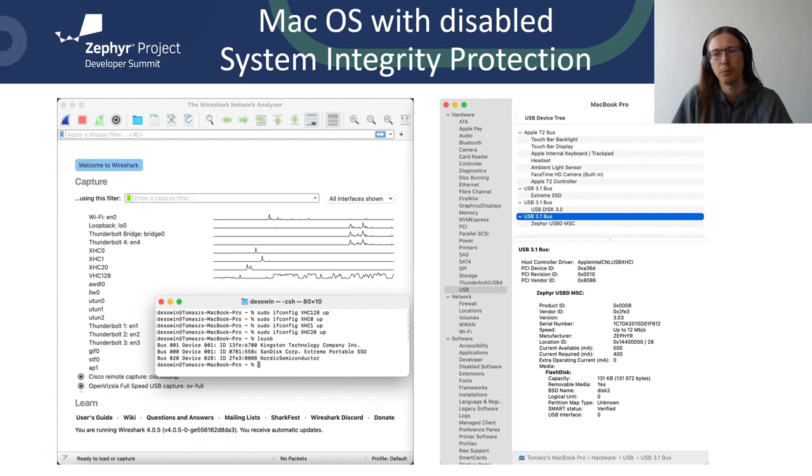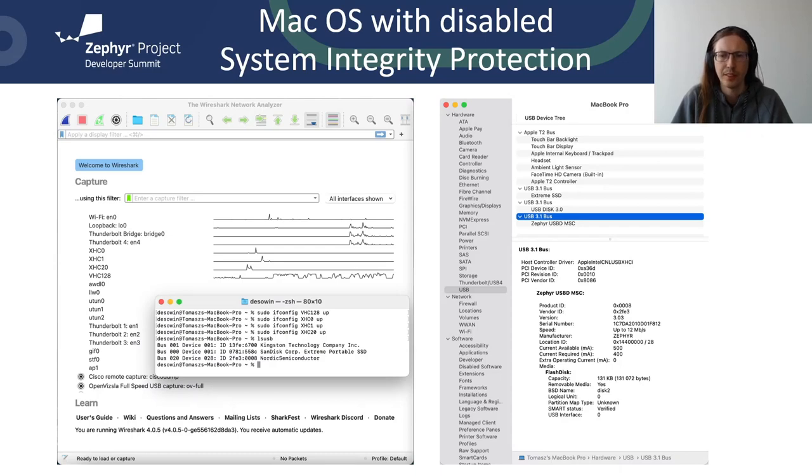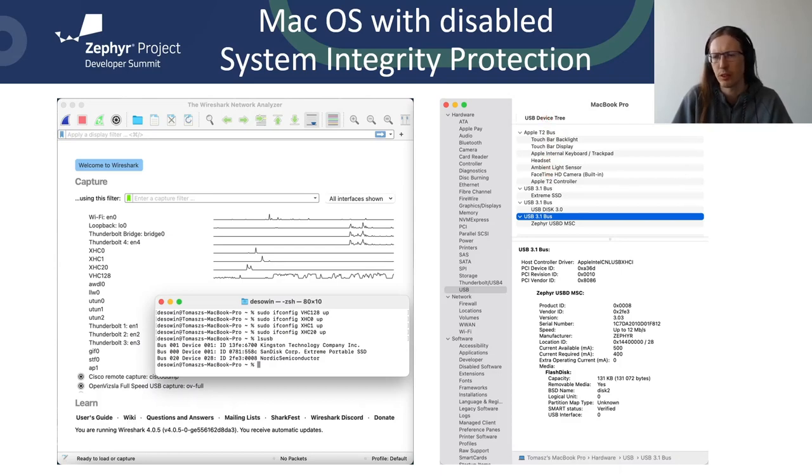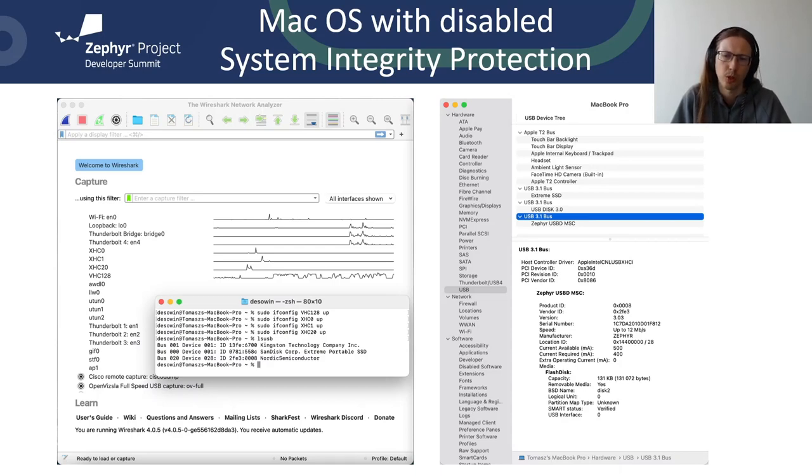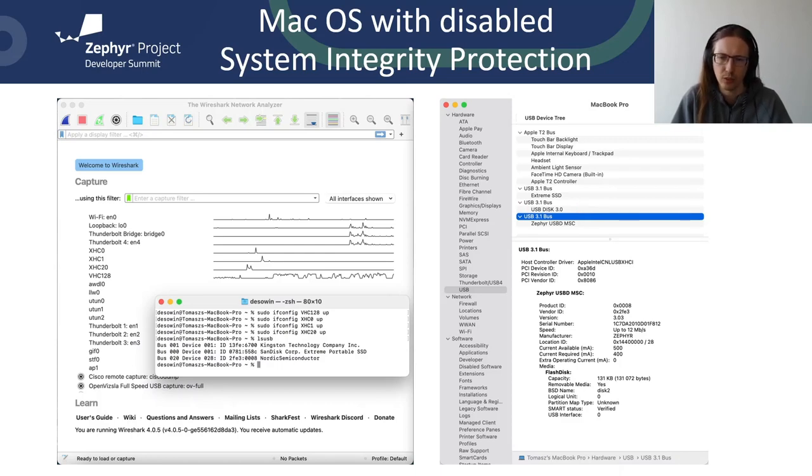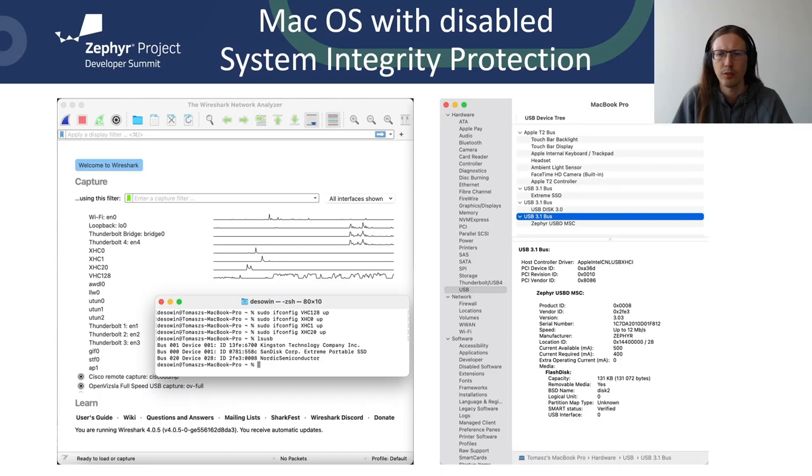Capturing USB in software on Mac is somewhat complicated. The capture is performed on fake network adapters that are visible in the system when booted with disabled system integrity protection. On Intel MacBook Pro from 2019, there are four such interfaces: XHC-128, which corresponds to the Apple T2 bus that connects the touch bar, internal keyboard, trackpad, headset, ambient light sensor, FaceTime camera and T2 controller; XHC-0, which captures super speed traffic for devices connected to the USB-C ports on the MacBook Pro left side; XHC-1, which captures super speed traffic for devices connected to the USB-C ports on the MacBook Pro right side; and XHC-20, which captures low, full and high speed for devices connected to any USB-C ports on either side.